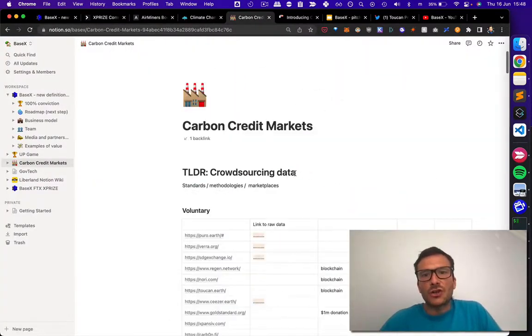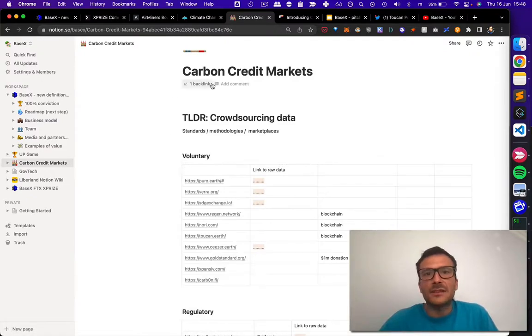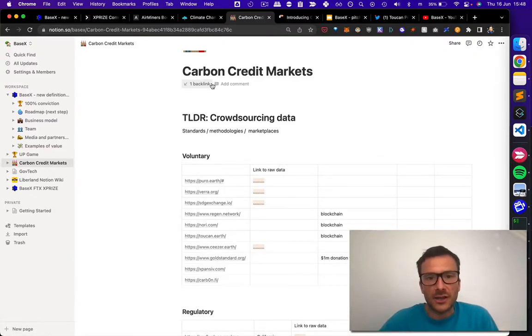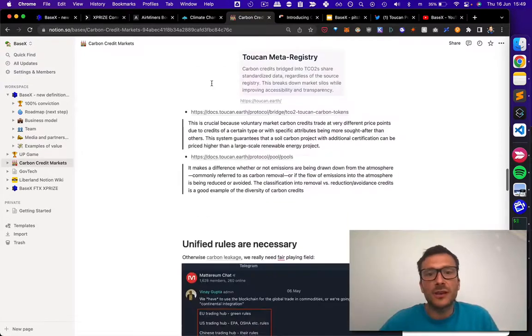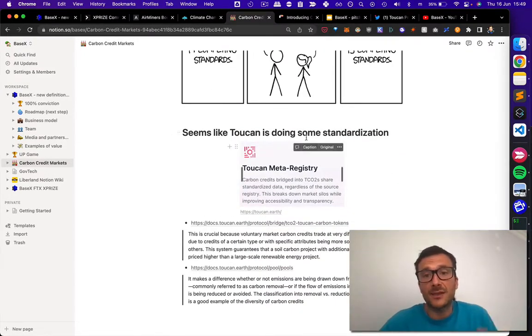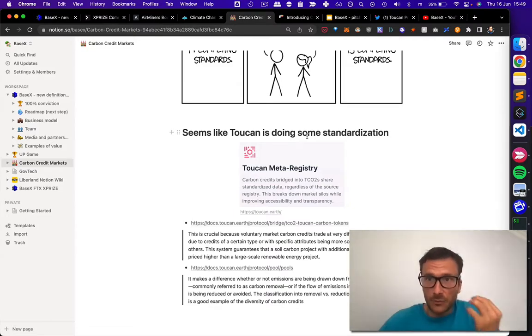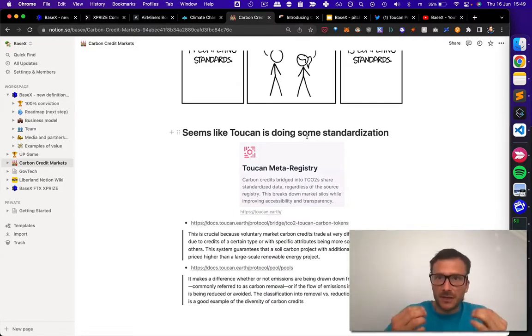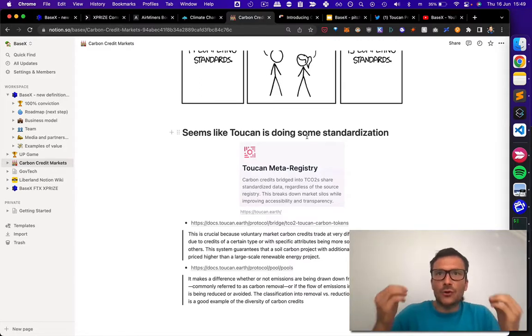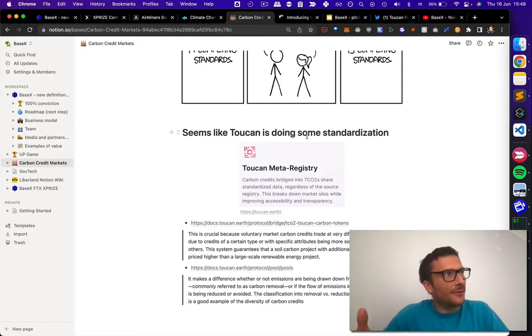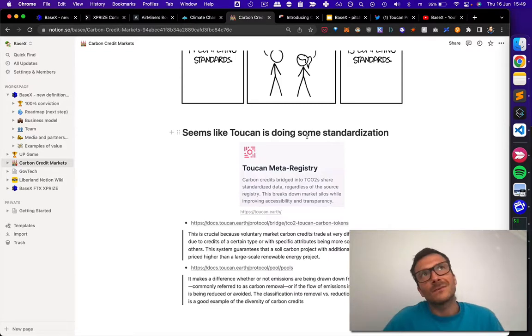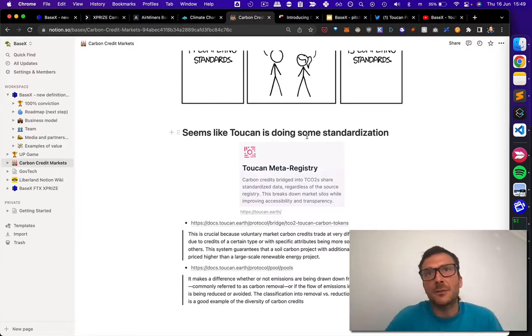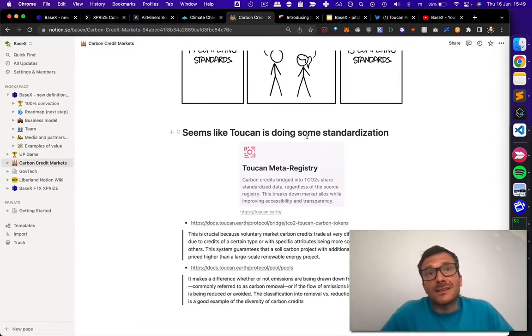I'm trying to crowdsource the data about the different carbon credit markets. And actually, I've already noticed, Toucan, because you do a great deal of work about the standardization. And now, you can integrate with me to account for co-benefits that can be positive, yet there are also negative externalities. Because sometimes there might be some unforeseen consequence. Well, this is the point.